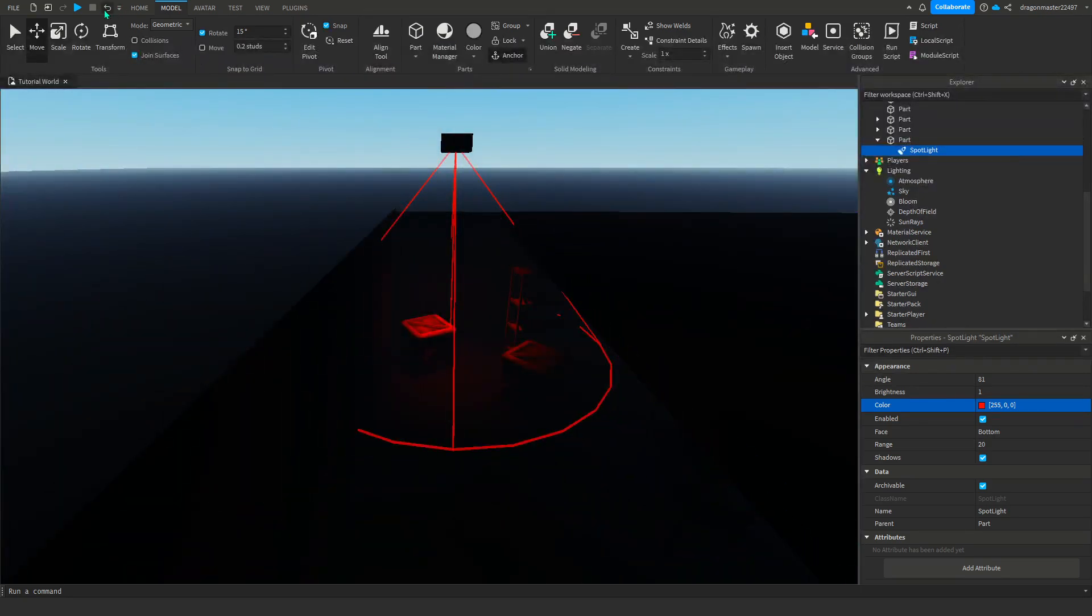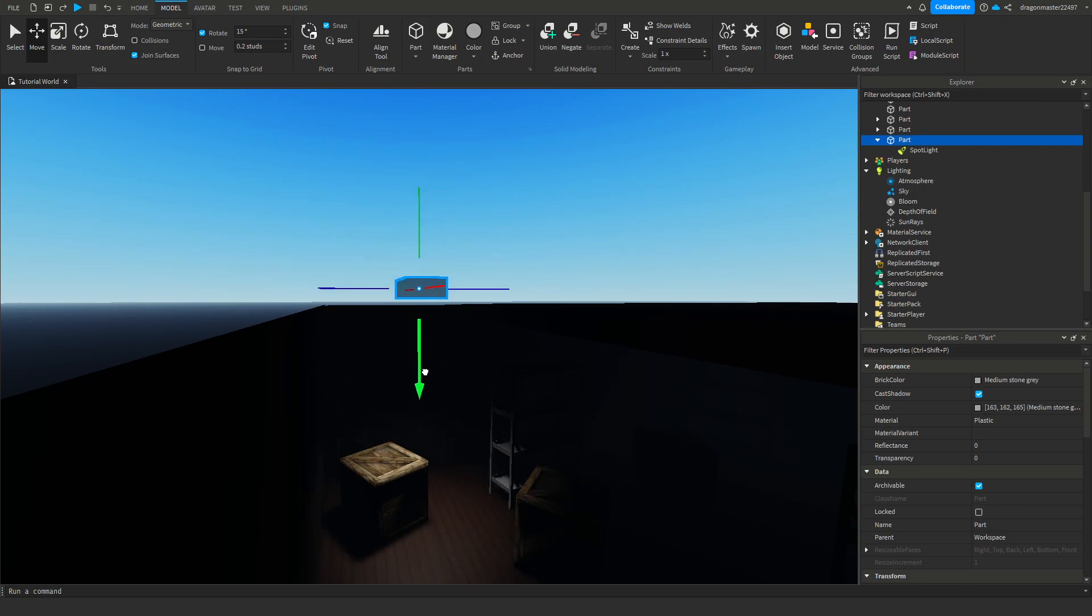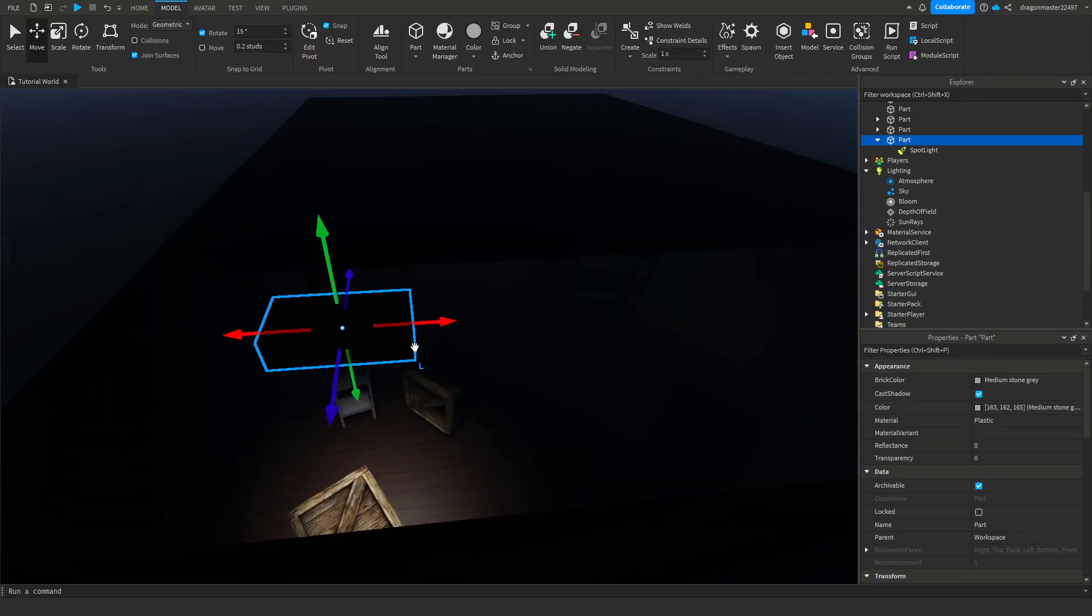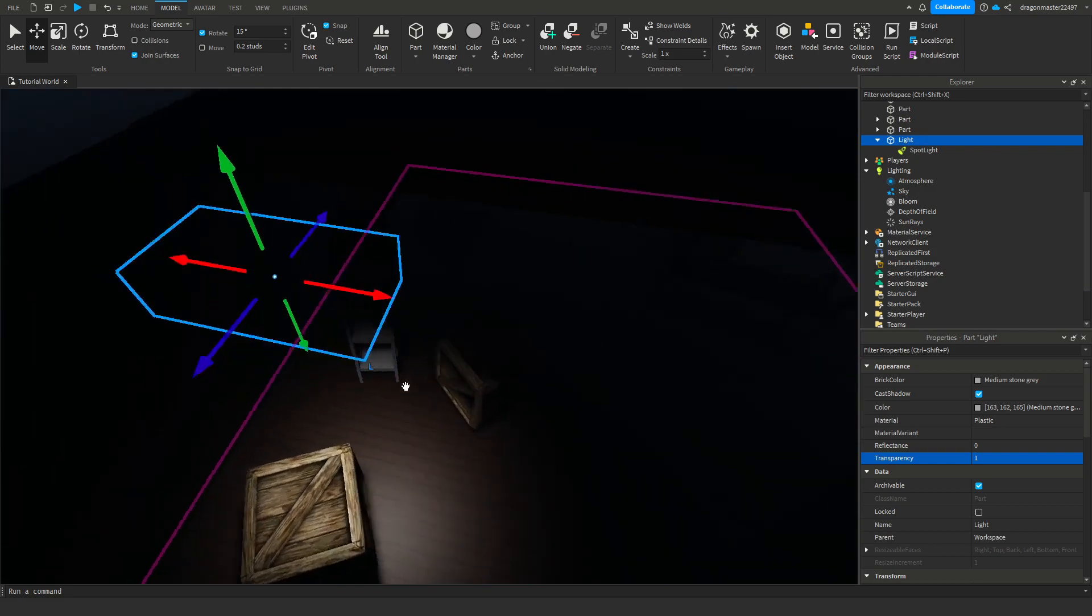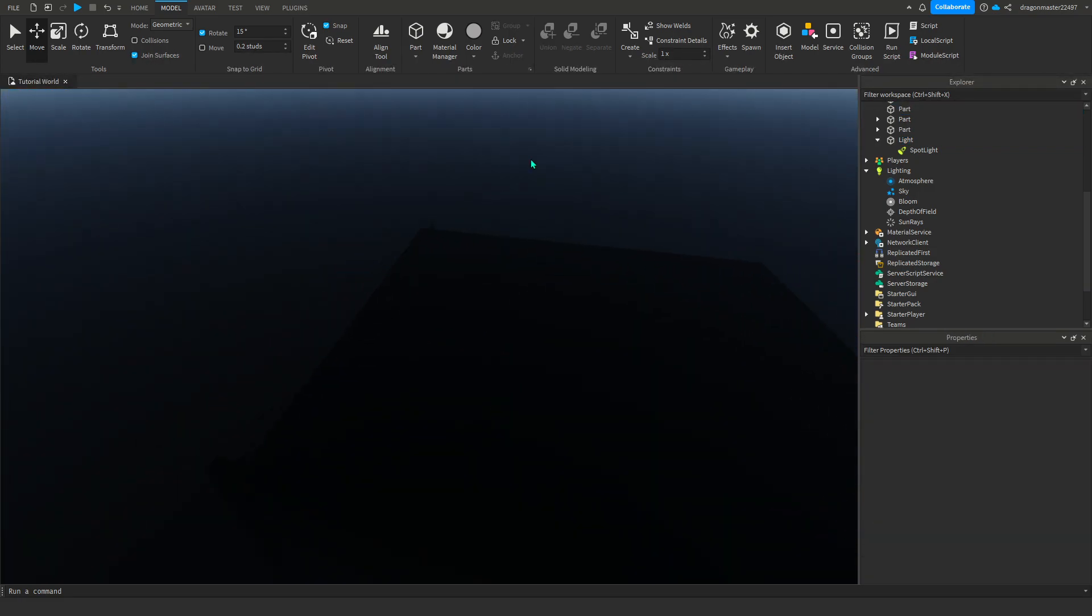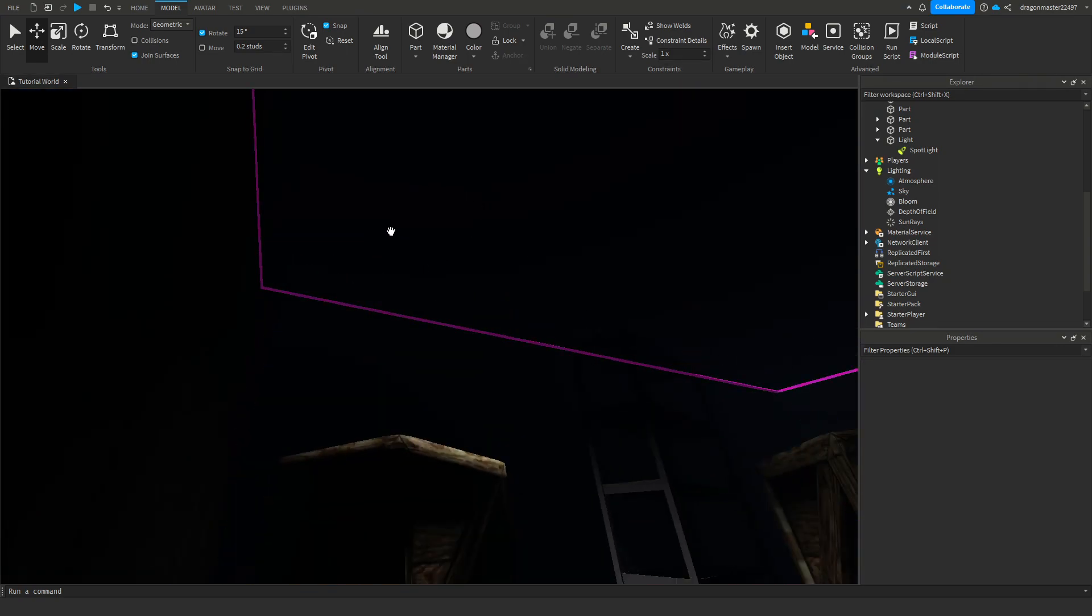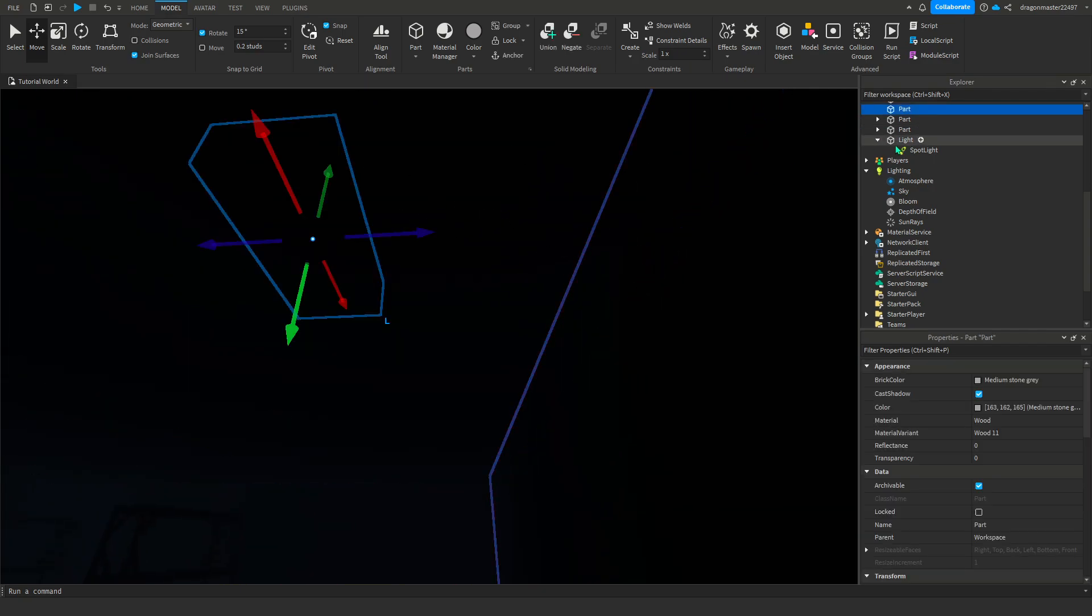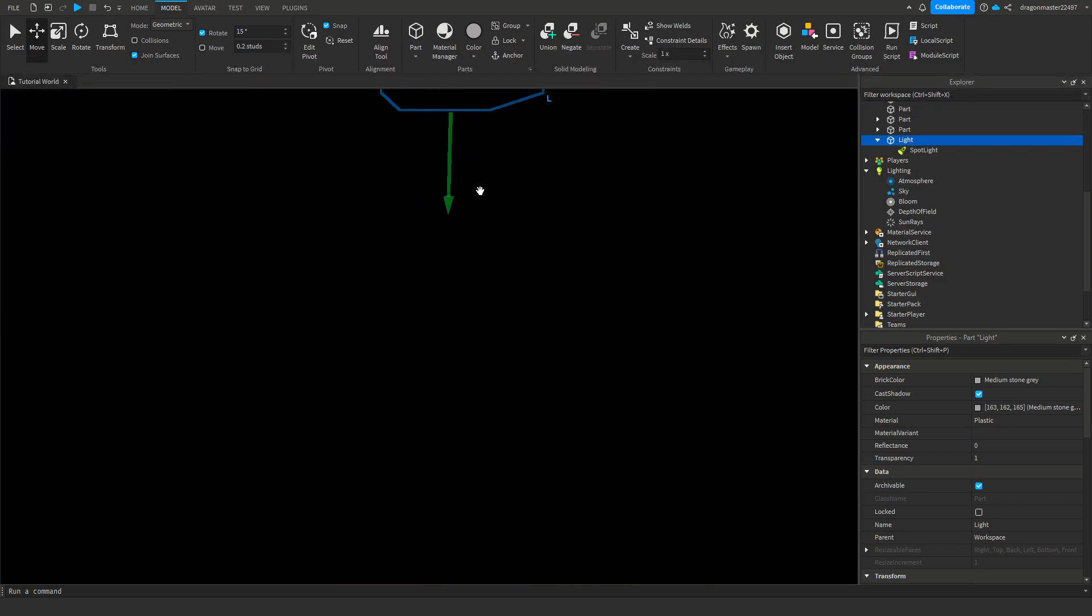I'm gonna put it over here. Now you can make the part transparent, name it light, and put this back. I'm gonna place that light block that we made around the map to give it some light.